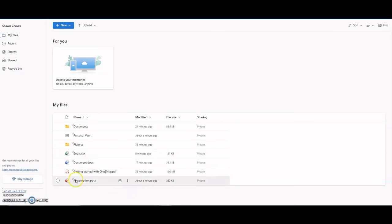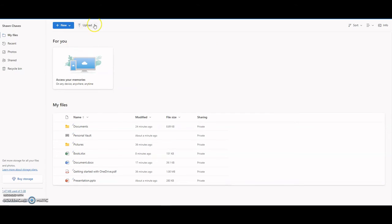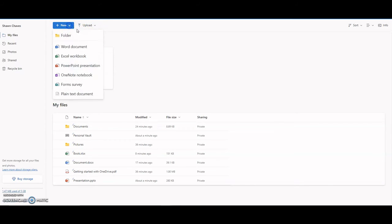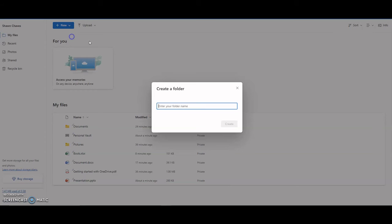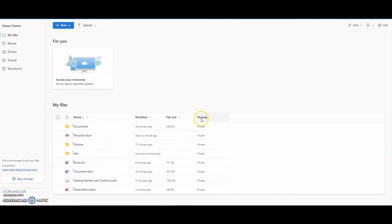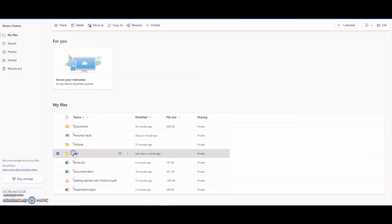So you can upload files from here - files and folders. You can create new files. For example, if you wanted to create a folder, I'm going to call it Test.